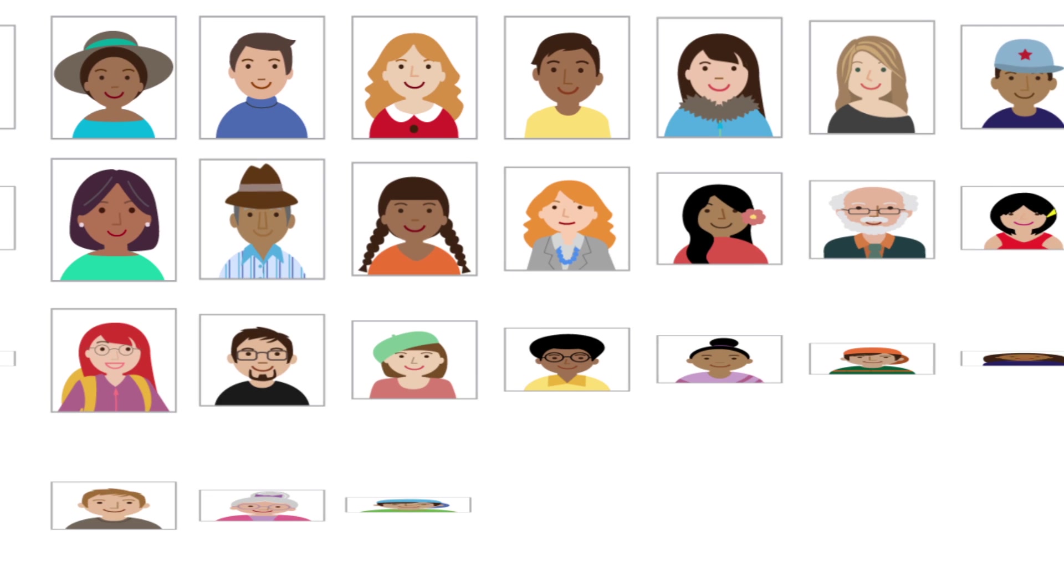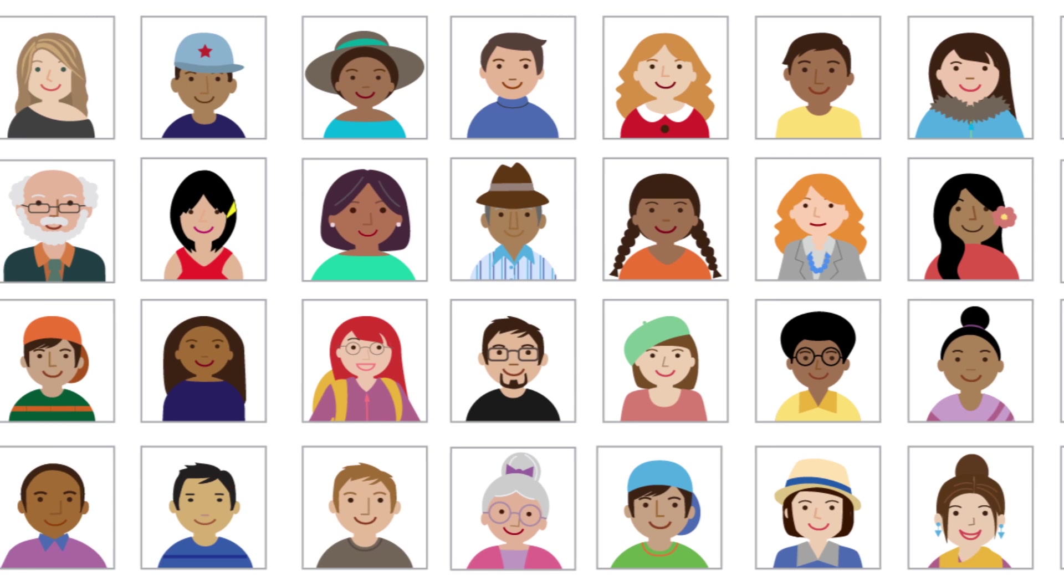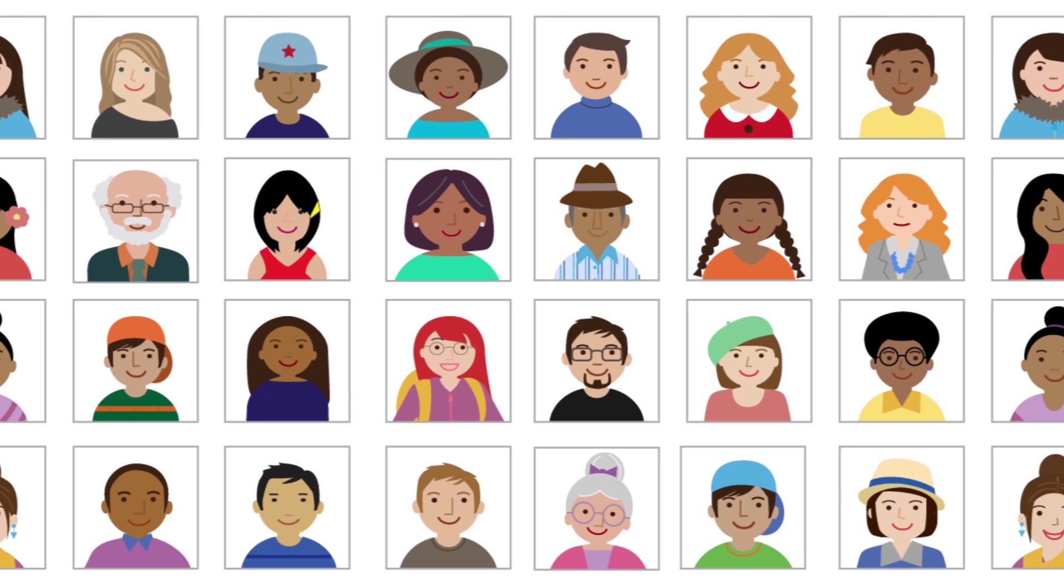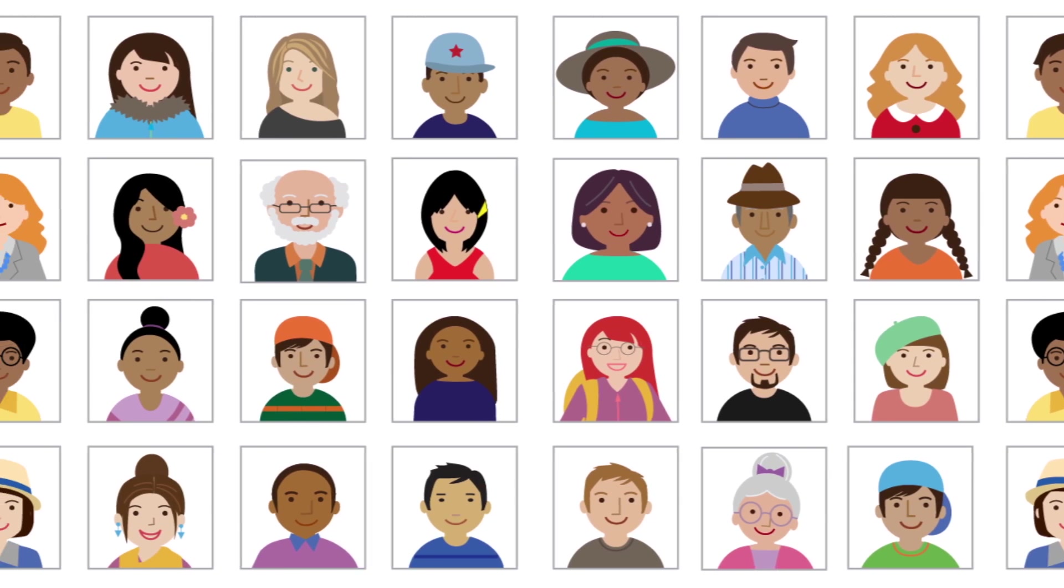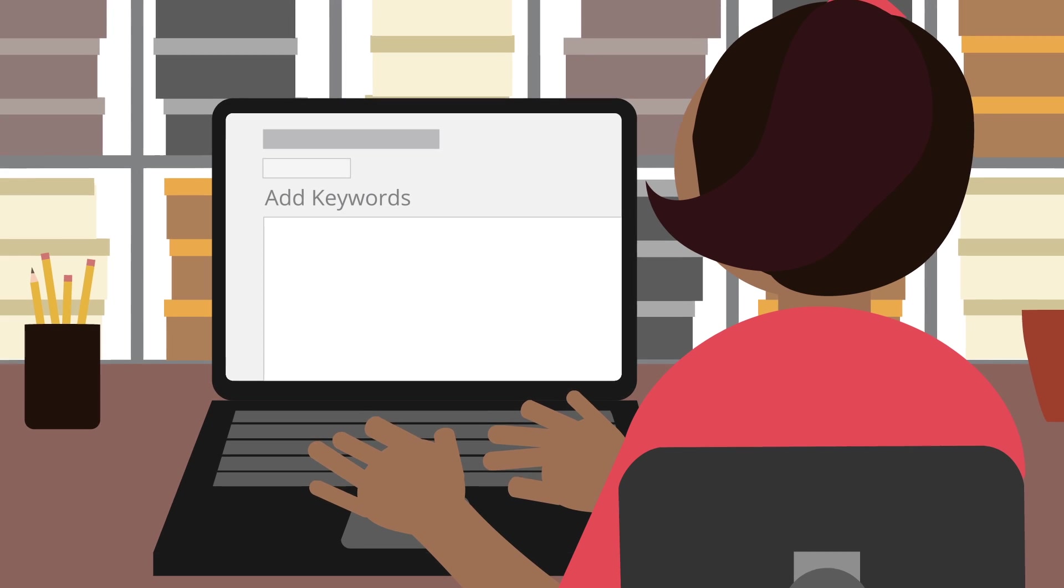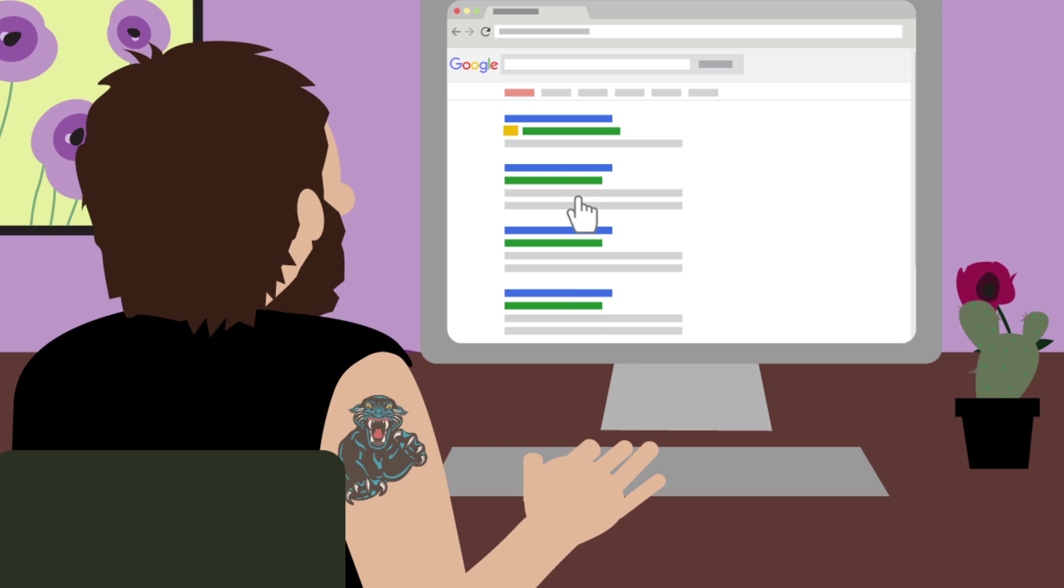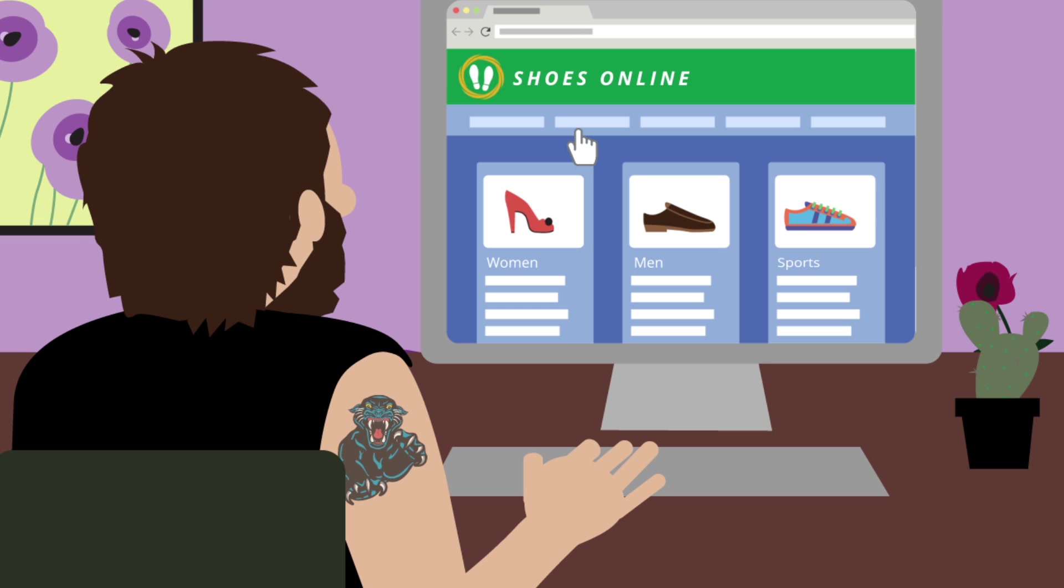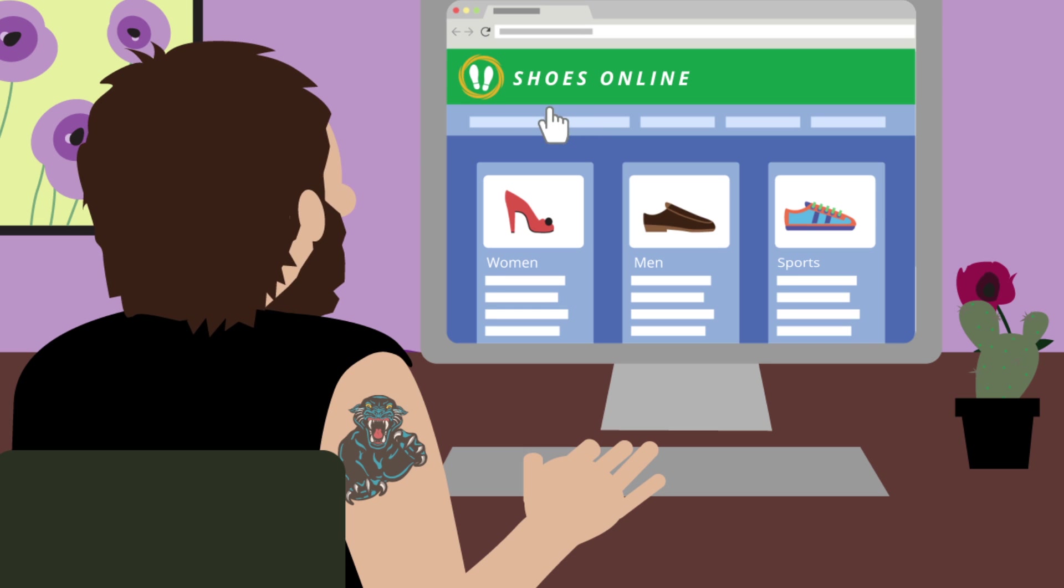When Mary first opened her business, she wanted to create a buzz about her store and bring as many people to her site as possible. So she used very general keywords like shoes and sneakers. This worked well and her ads got lots of clicks, but she wasn't selling a lot of shoes.